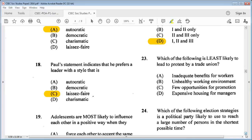Question 23: which of the following is least likely to lead to protests by a trade union? A: inadequate benefits for workers, B: unhealthy working environments, C: few opportunities for promotion, D: expensive housing for managers. A, B, and C are what trade unions would protest for, so D: expensive housing for managers is least likely.